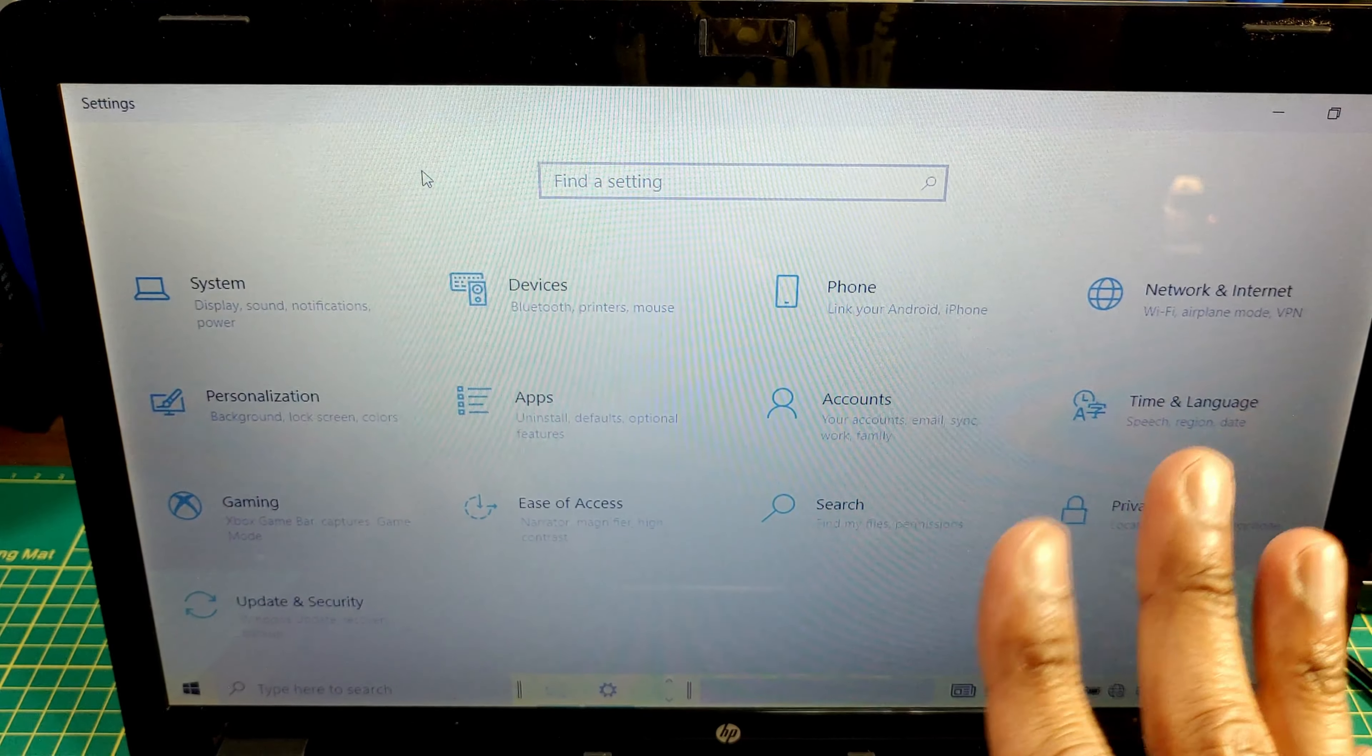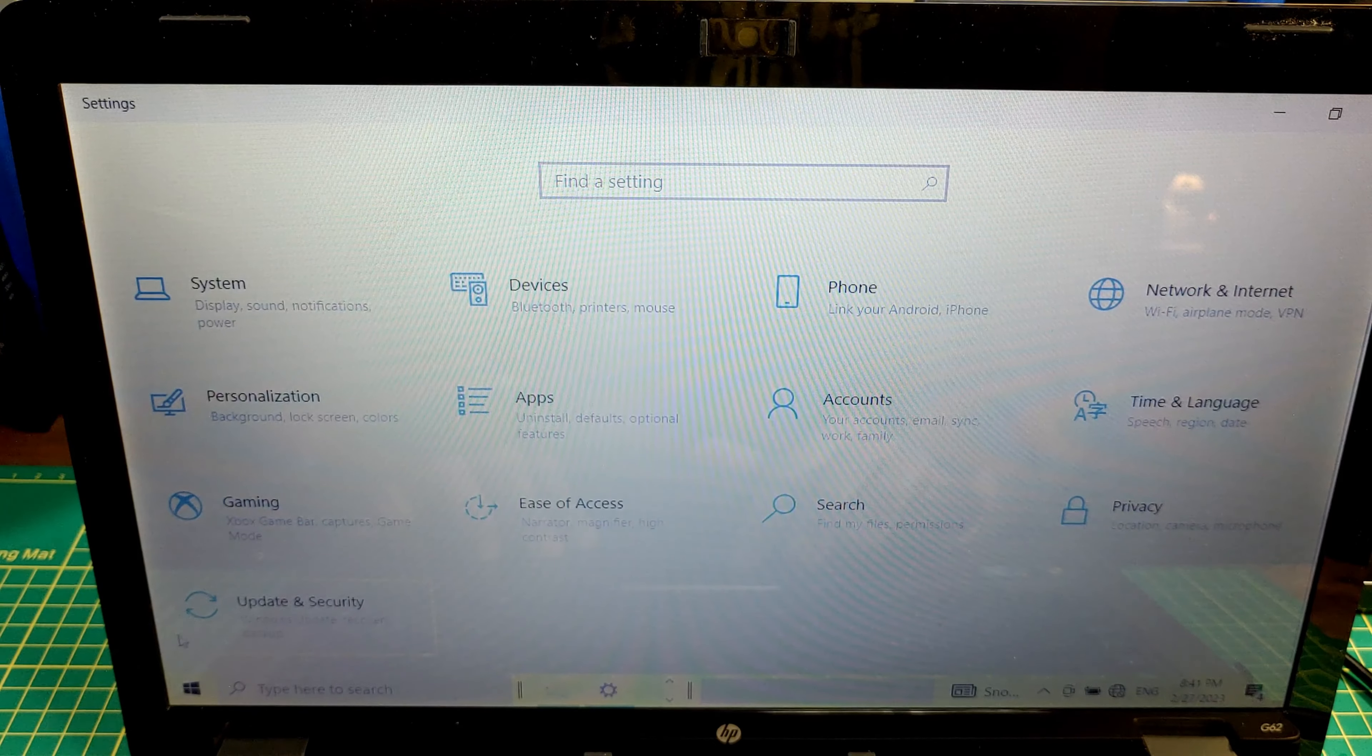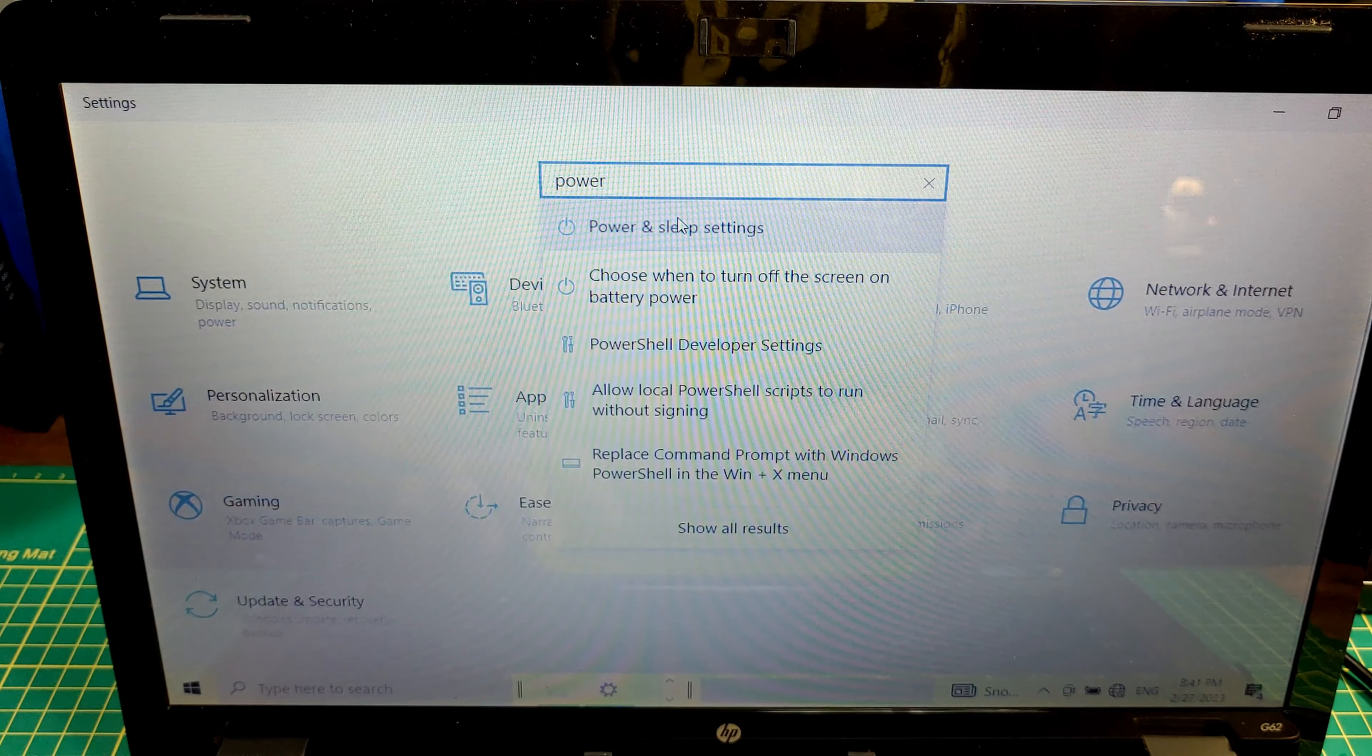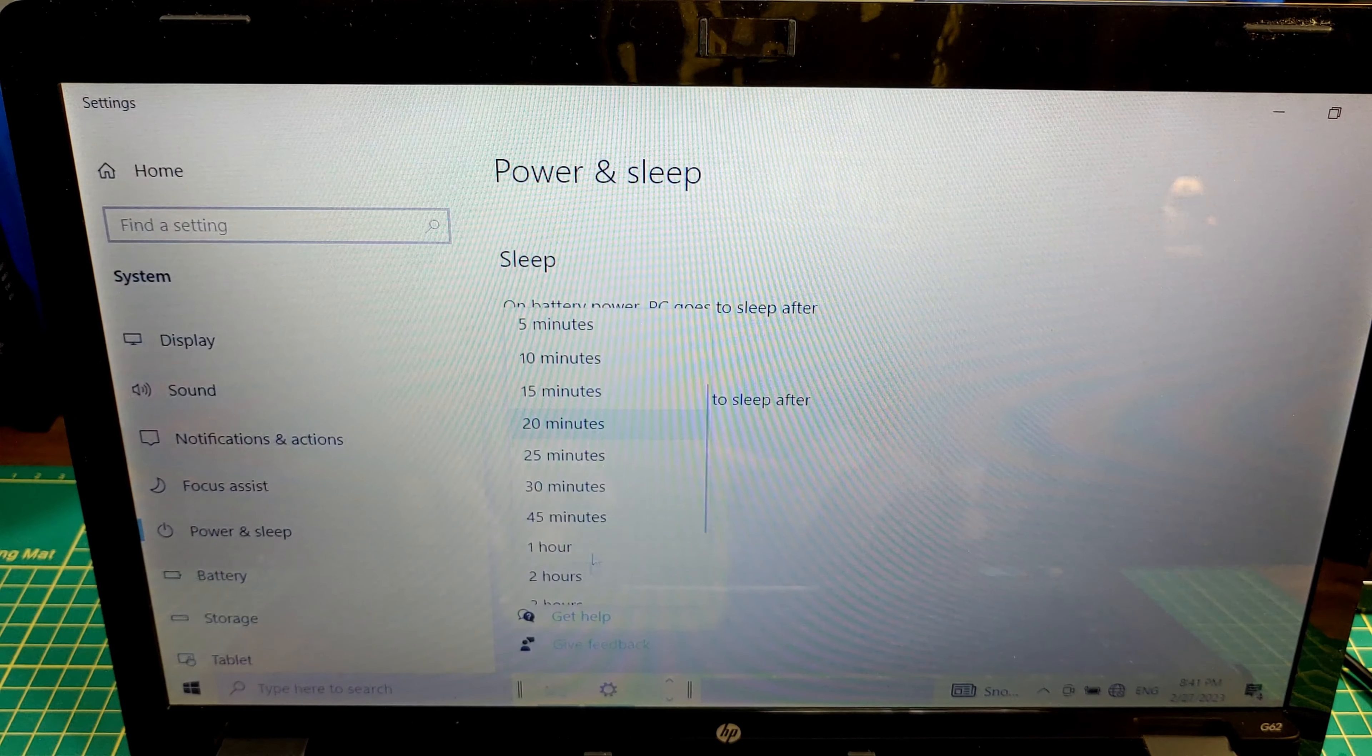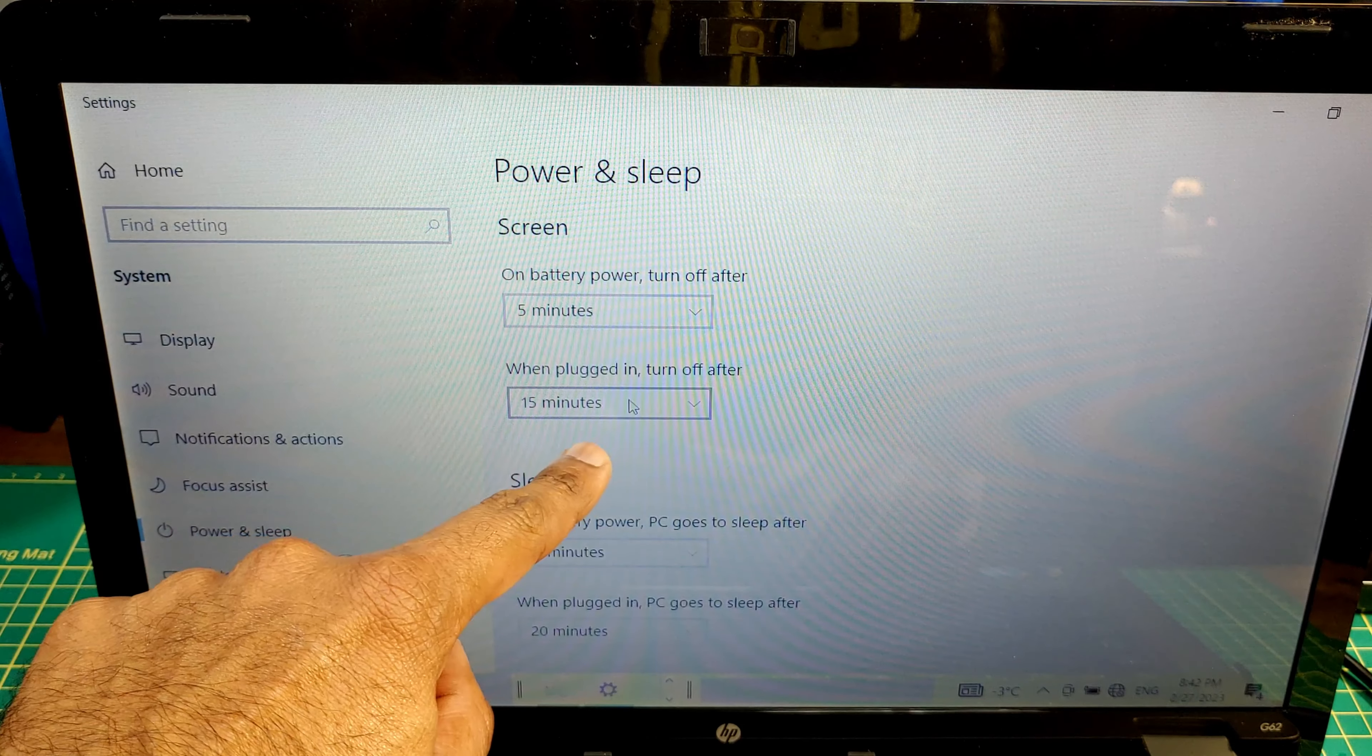Hey this is me from the future here just with a little note. If you're following along before you do your clone you want to go to start, go to settings, you'll get this screen right here. Just click in the little search box right there, type power, pick power and sleep settings, and you're going to want to go here. When plugged in PC goes to sleep, you want to set this to never. And if you want to keep an eye on the progress without the screen turning off you want to set this one to never as well.